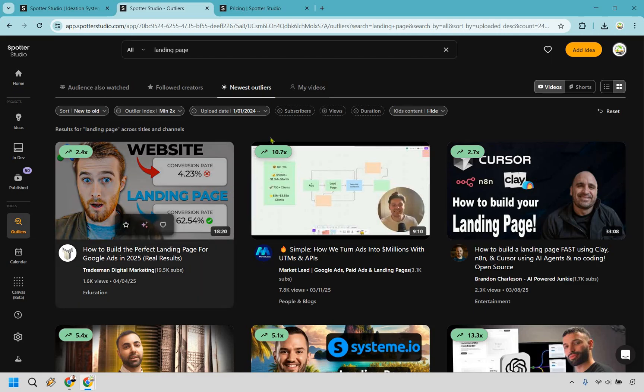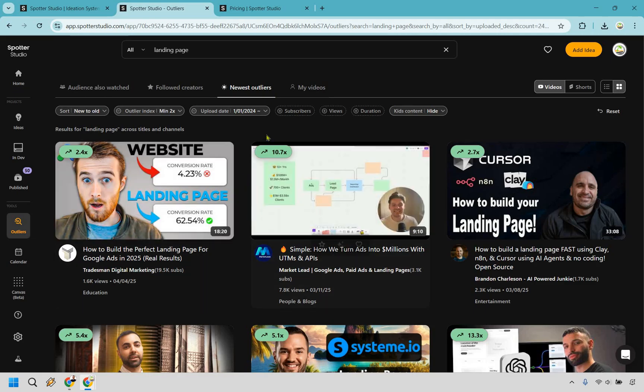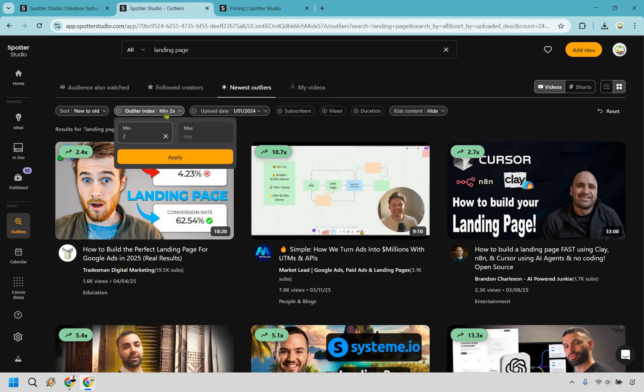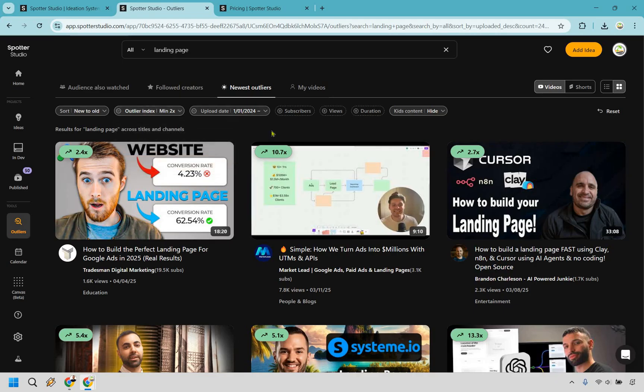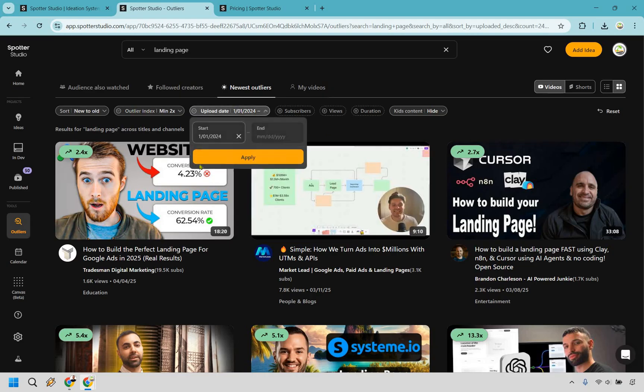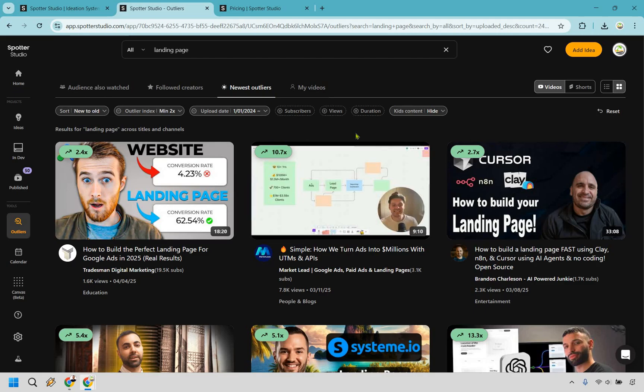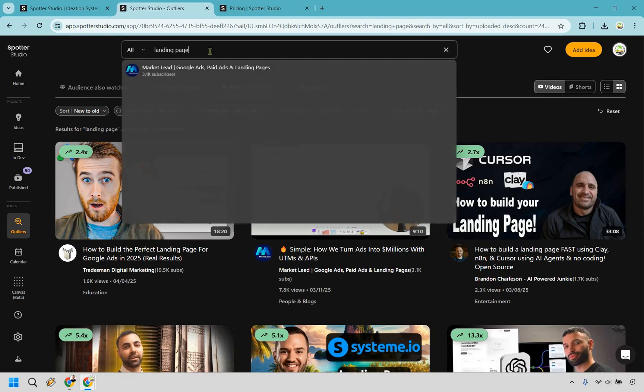And you can do the same thing over and over. And what's even better is that you can change around a lot of the settings here. So I did two minutes minimum. Anything that's like one minute or so I don't want. You can hide kids content. You can do upload date. I would recommend going back a little bit further. So go back a year or two, whatever it's going to be. You can also do new to old and same thing.